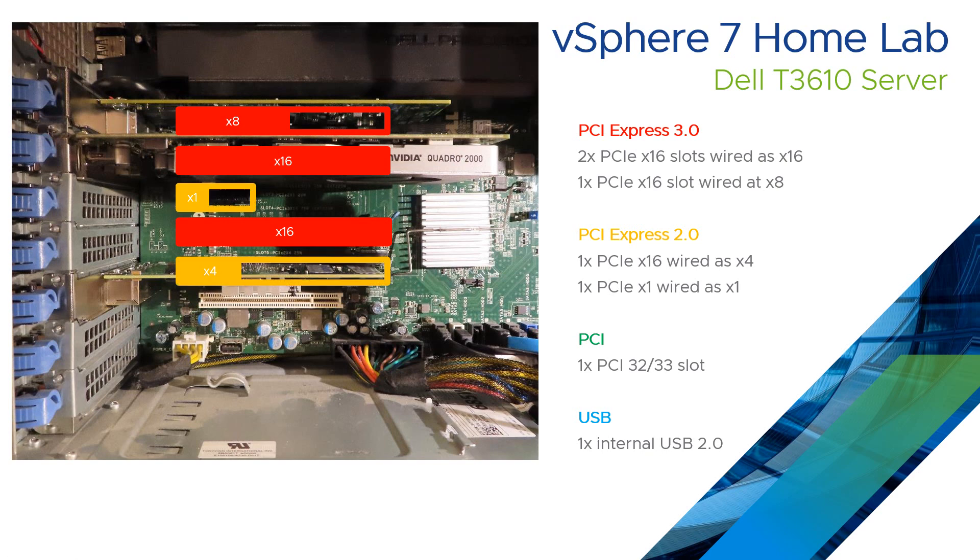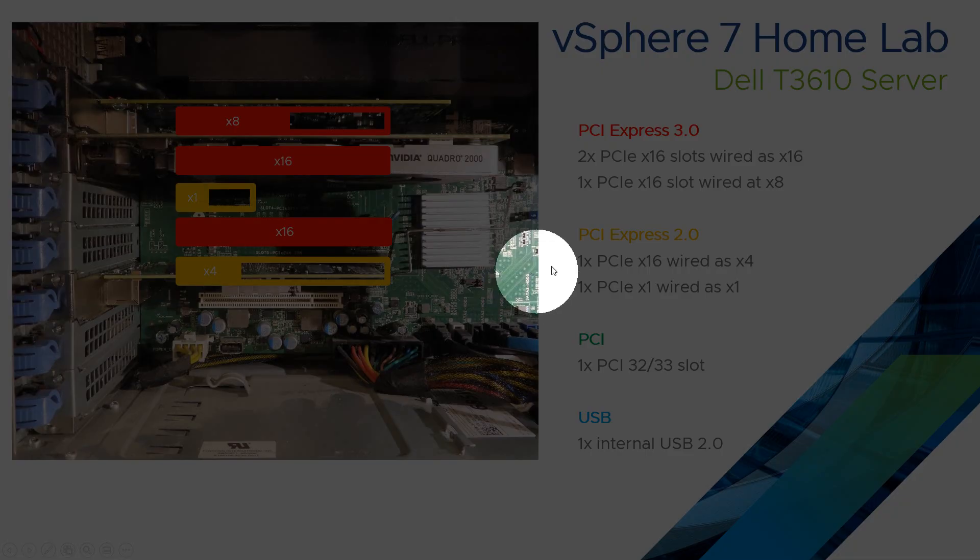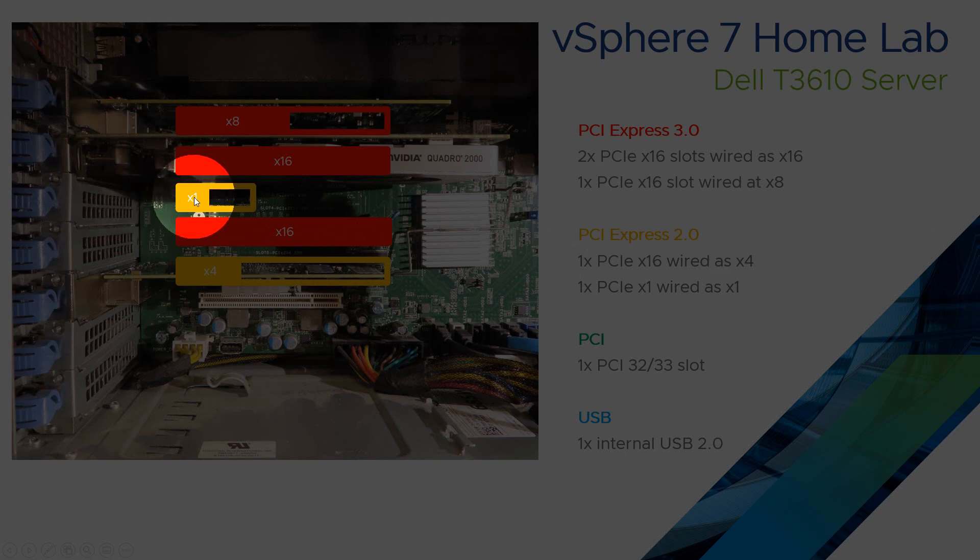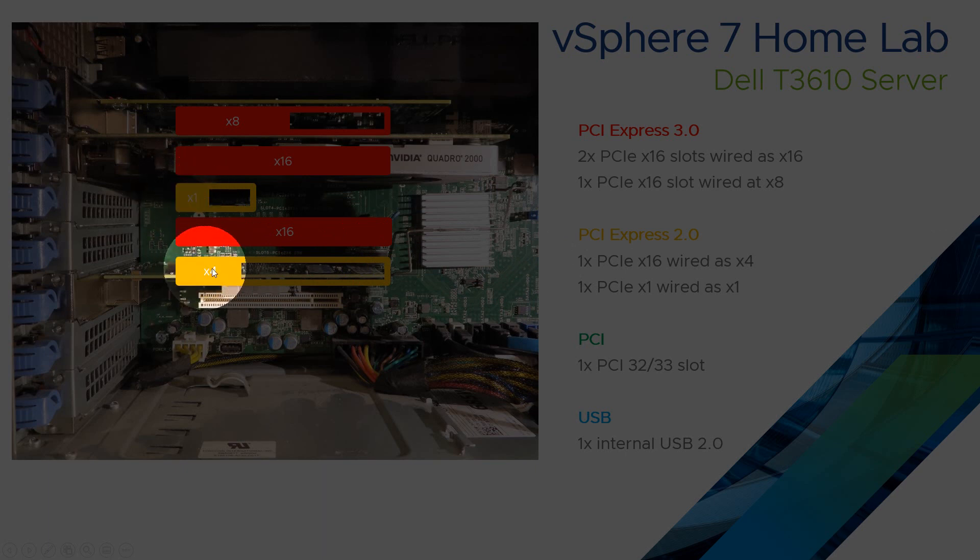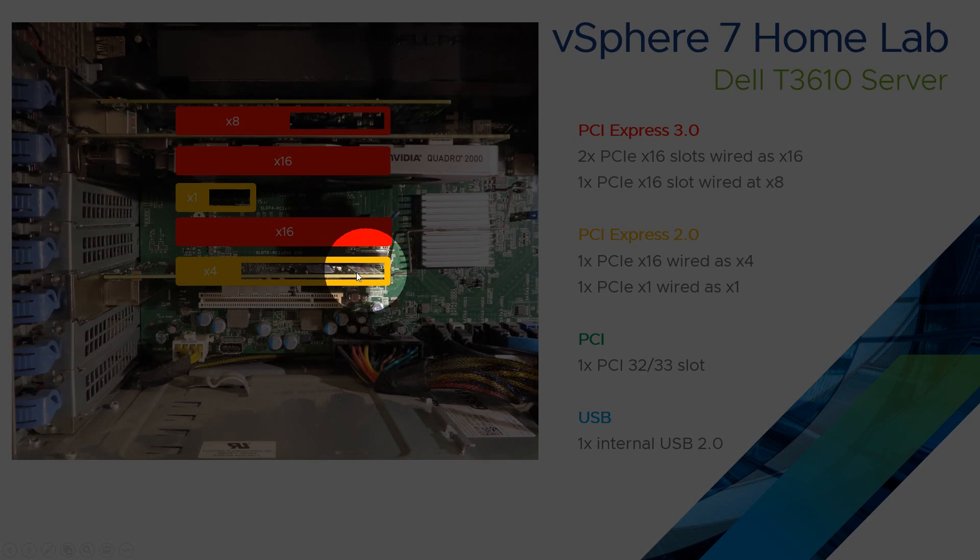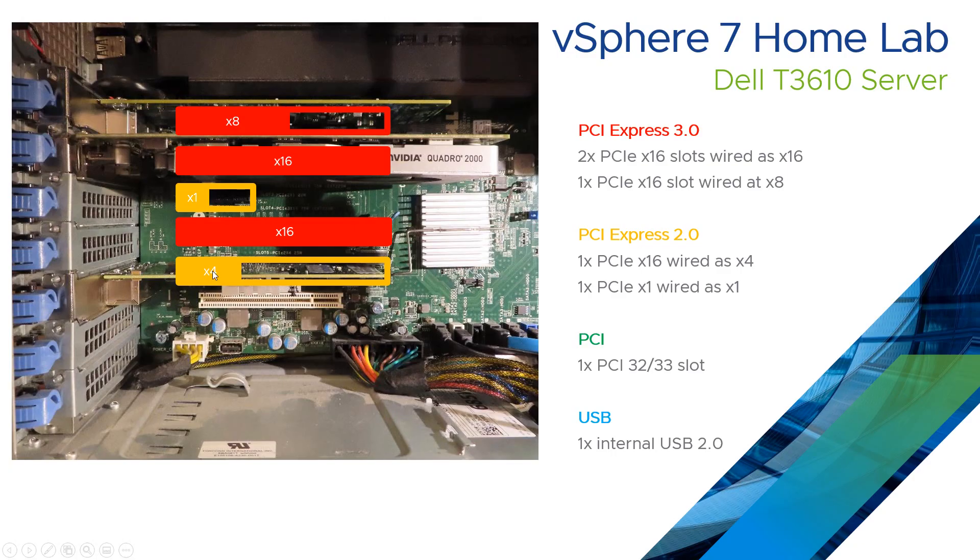We then have two PCIe express 2 slots. A times one wired as a times one. And a times 16 wired as a times four. Unless you're doing really high end graphics, you probably aren't too bothered about the performance or speed of these.